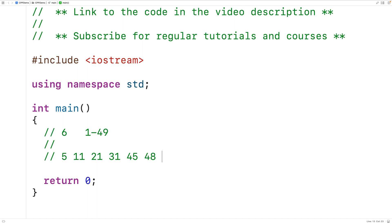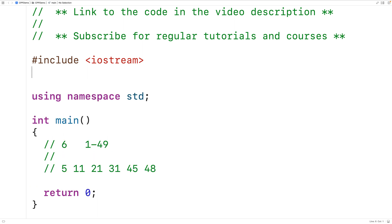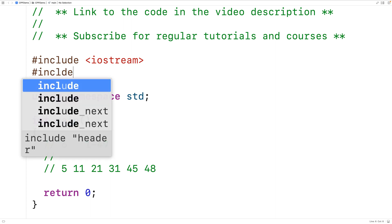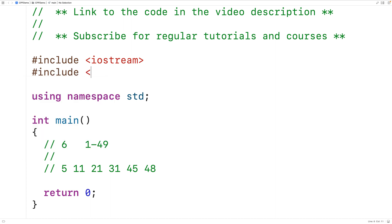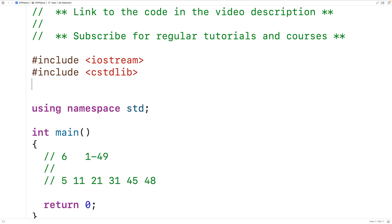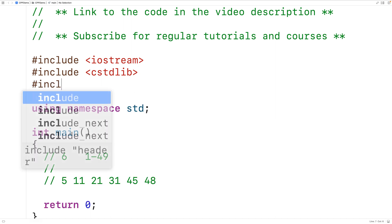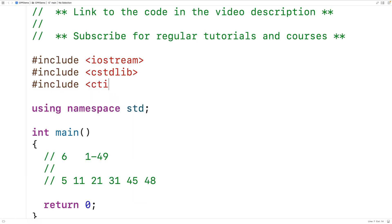Because we want our program to generate random integers, we'll include the C stdlib library, which includes the rand function that allows us to generate random integers. We'll also need to seed the random number generator using the srand function. We'll provide the current time as the seed value, so we'll also include the ctime library, which includes the time function that allows us to get the current time.